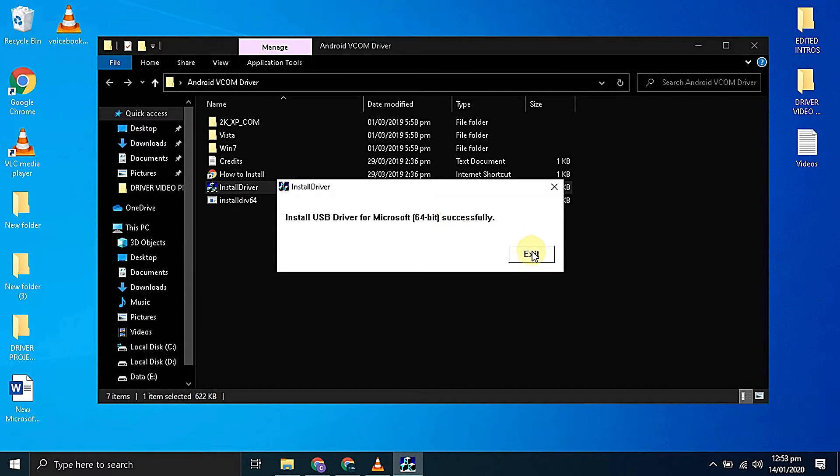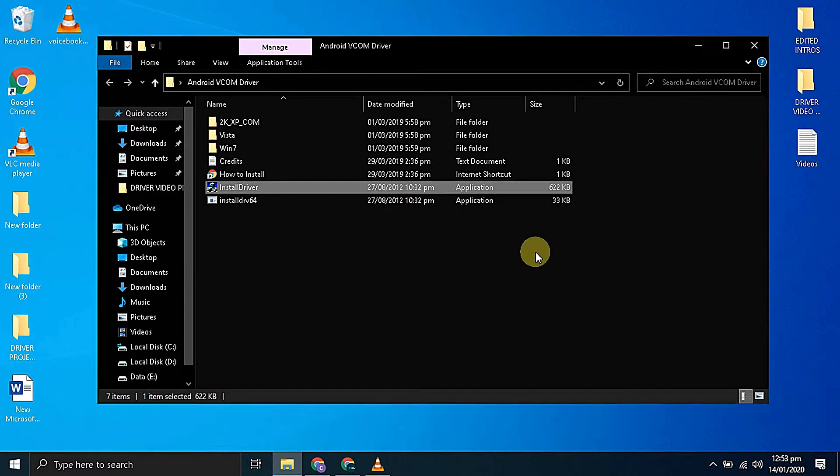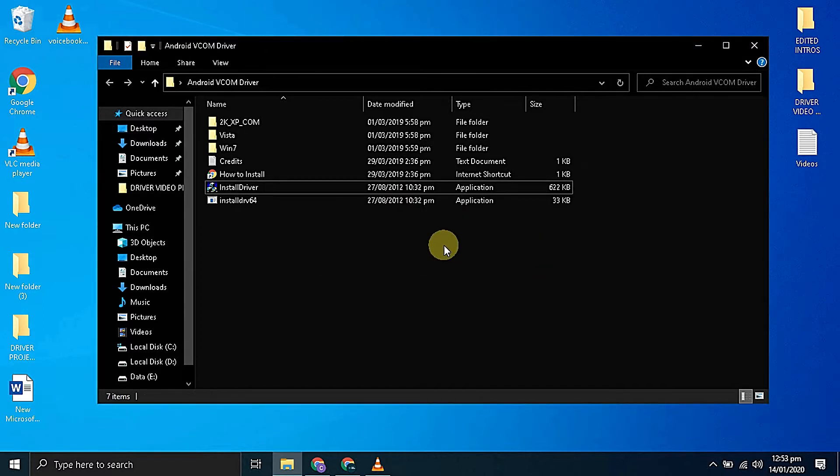Before proceeding to the second method, we have to disable the driver signature enforcement on our computer since the vcom driver is not having any digital signature.